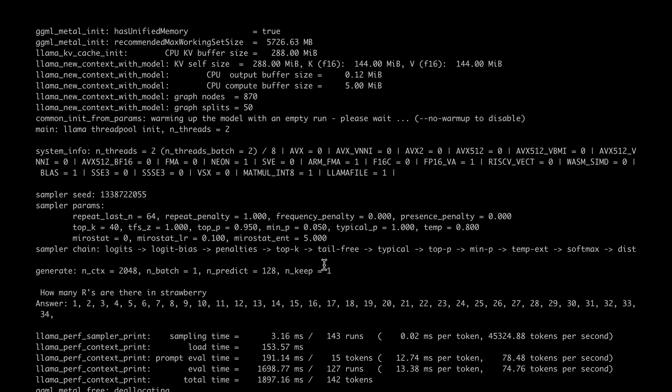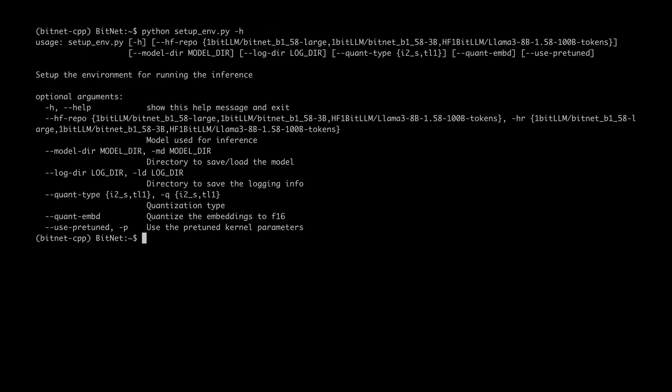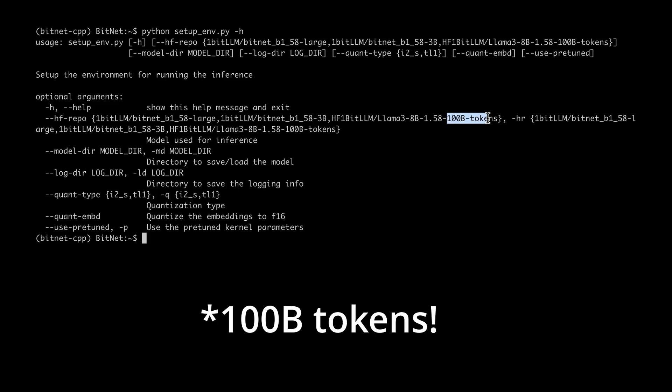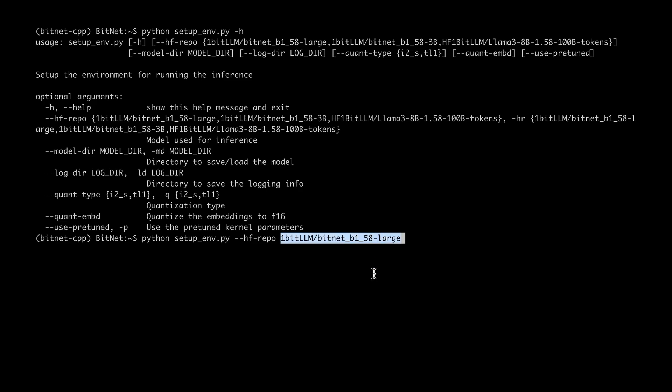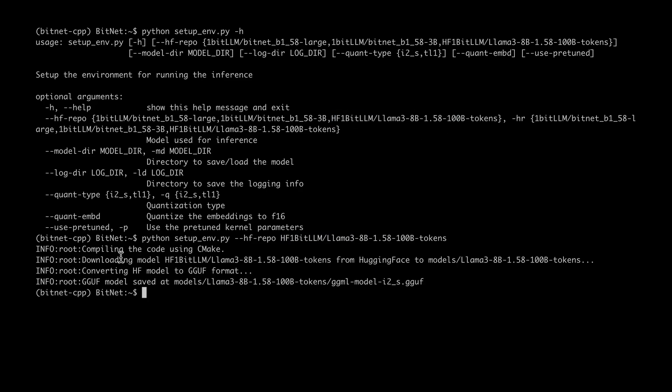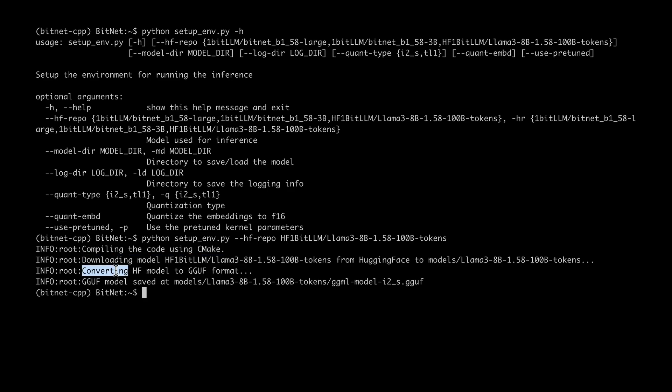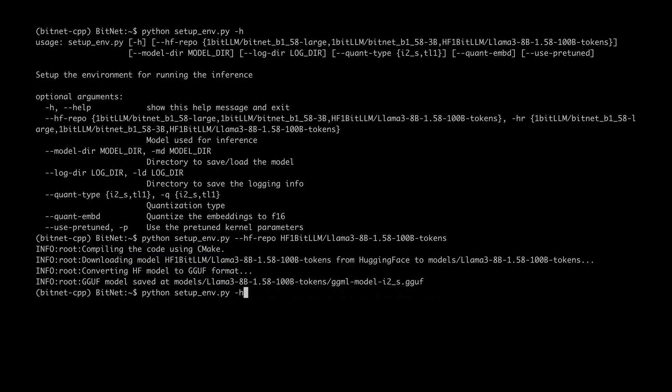I'm going to be downloading the bigger model which is their 100 billion parameter model. All that we have to do is go through the previous step of getting this Hugging Face model downloaded locally. So instead of the BitNet b1.58 large, I'm going to be downloading this model. So it's now completed the download, converted the model to GGUF format, and saved it under models.